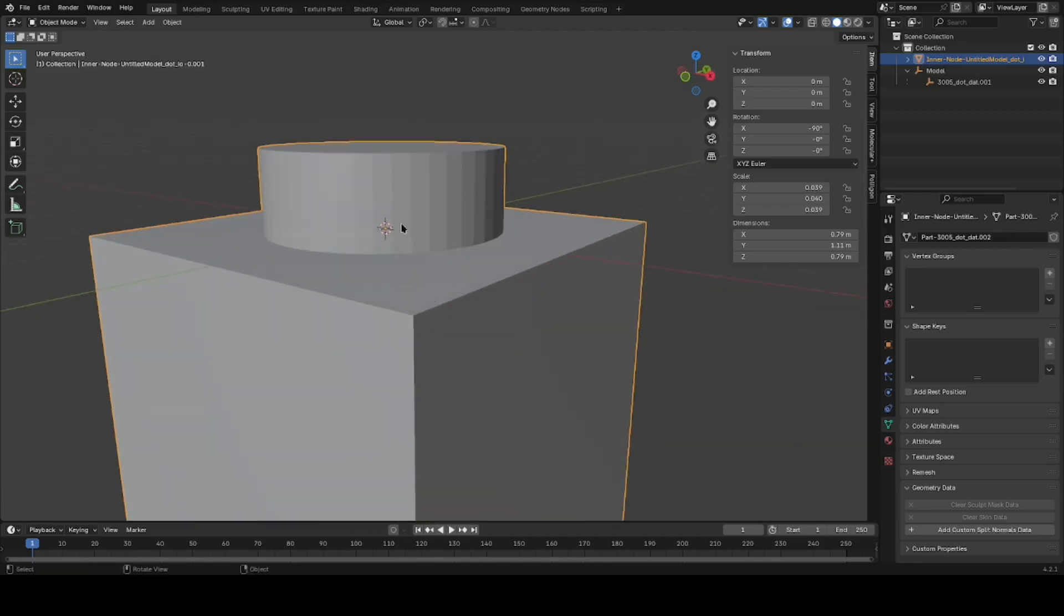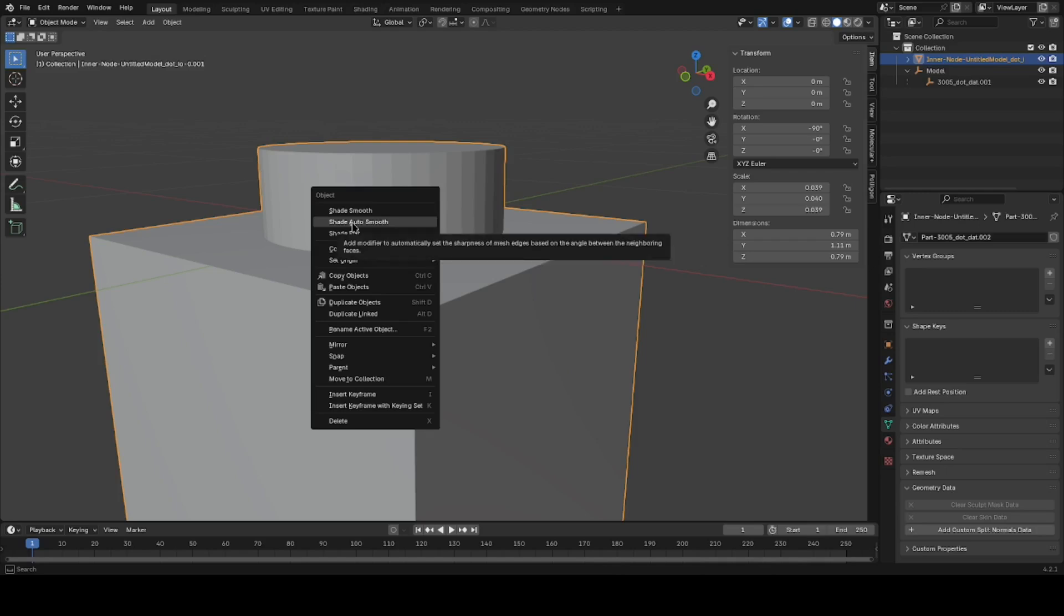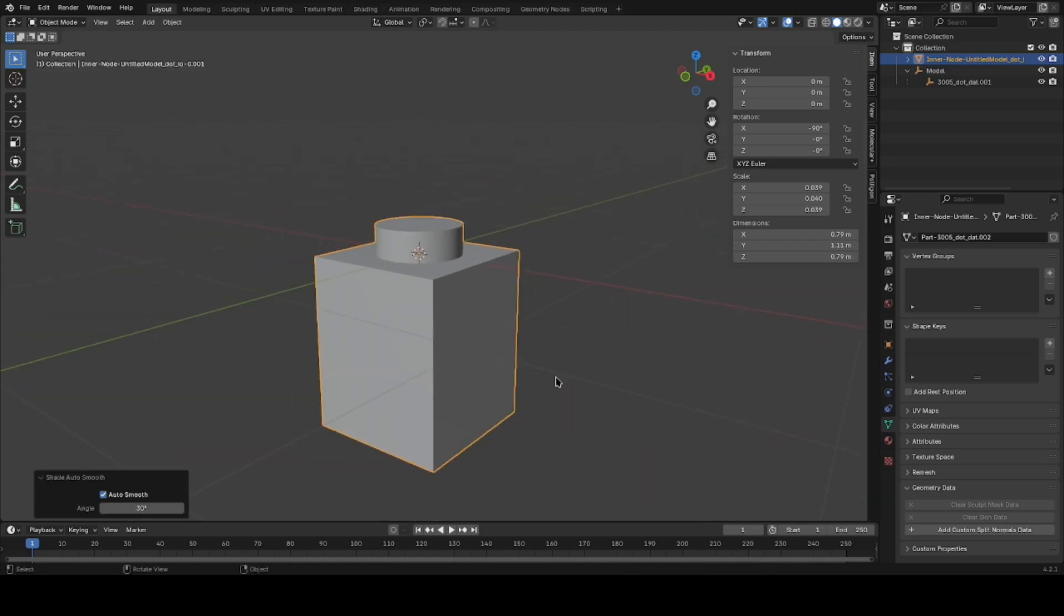Back into Object Mode. Yes, we can smooth this out and hit the Auto Smooth option. And there we have a cleaned up model.